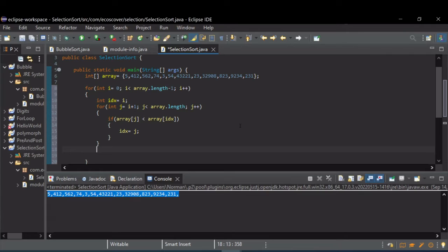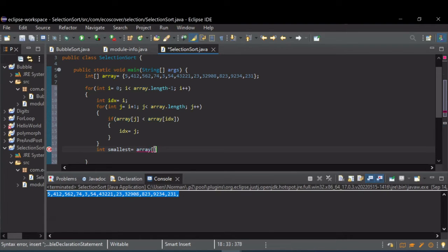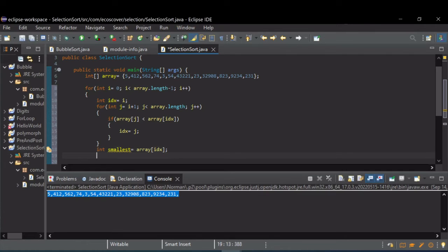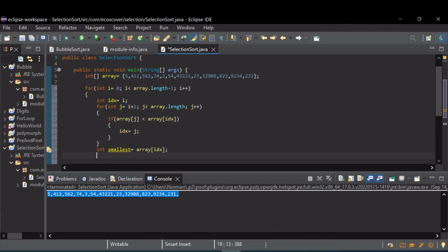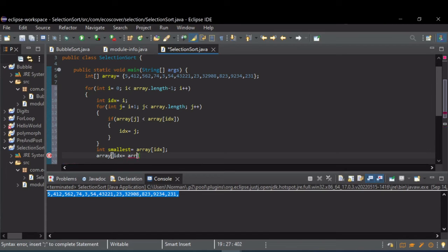So we need to save that value off. Int, let's just call it the smallest, is equal to the array at idx. So now what we want to do is swap that value with where it was and put it in the first location. So that's done saying the array at index is now equal to the array at i.